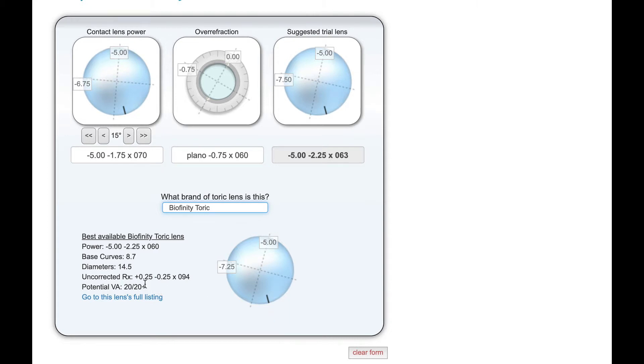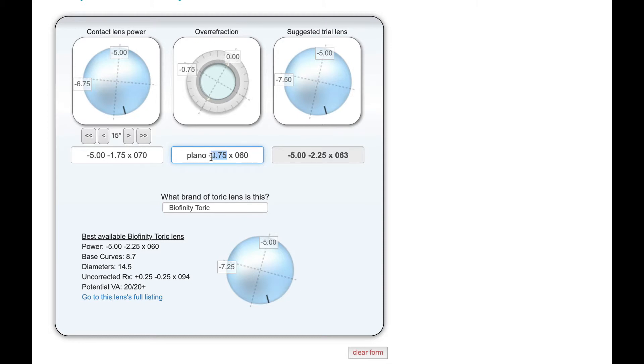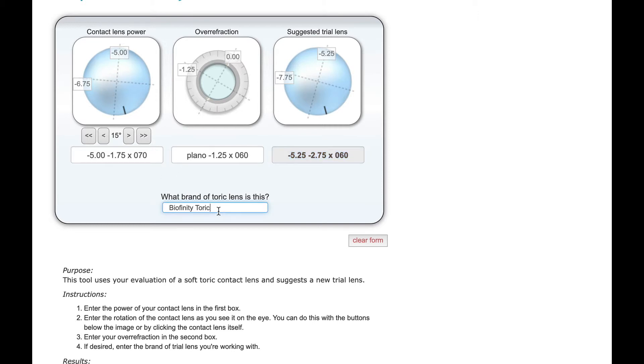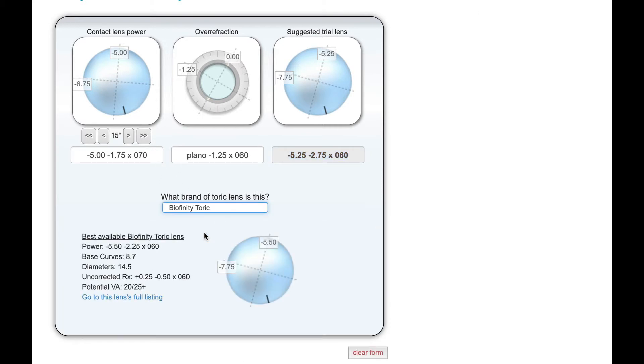And because of that, it says that the potential vision for this lens is very good. Of course, we all know that there's a lot of variables when it comes into this, but mathematically, this lens should be a good option. This suggestion feature is really helpful for when we start pushing the limits. So let's say instead of 0.75, let's say we over-refracted a buck and a quarter of cyl. And if we do our calculation here and go with this bioaffinity toric lens again.